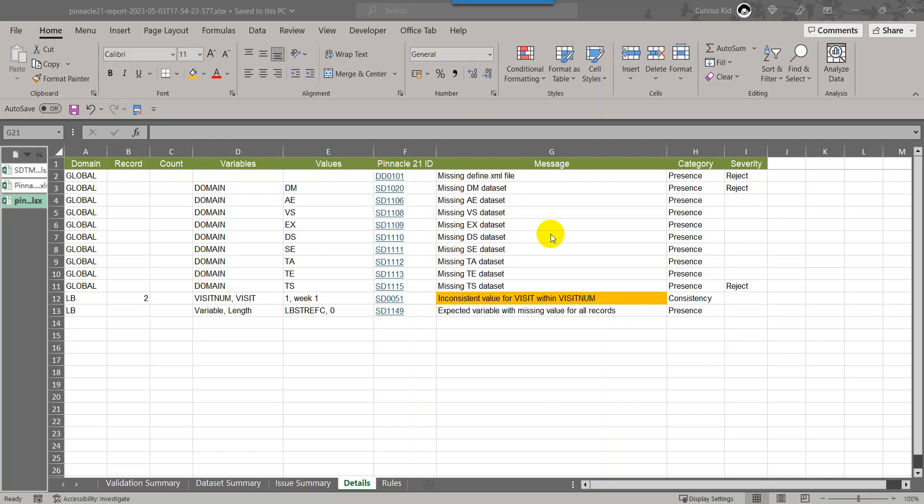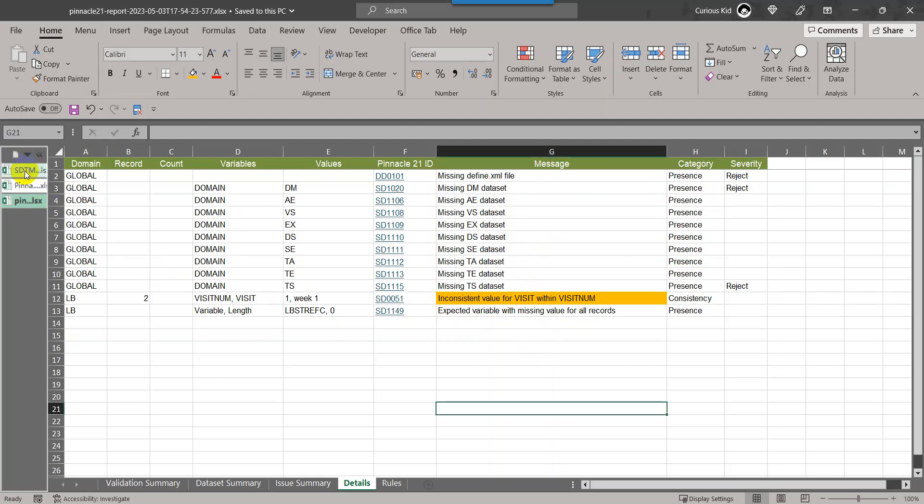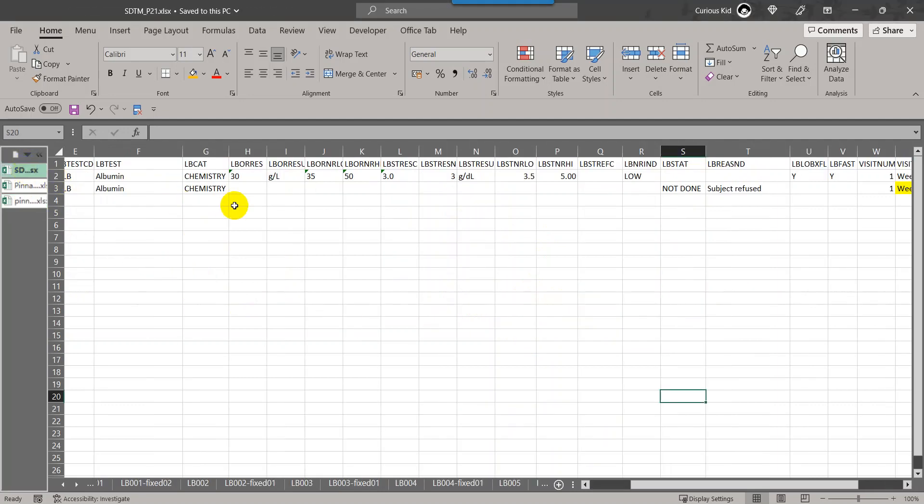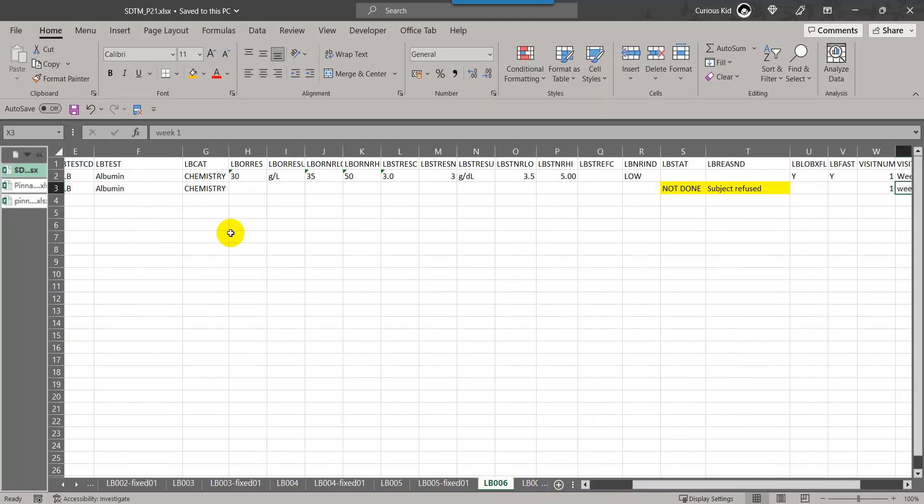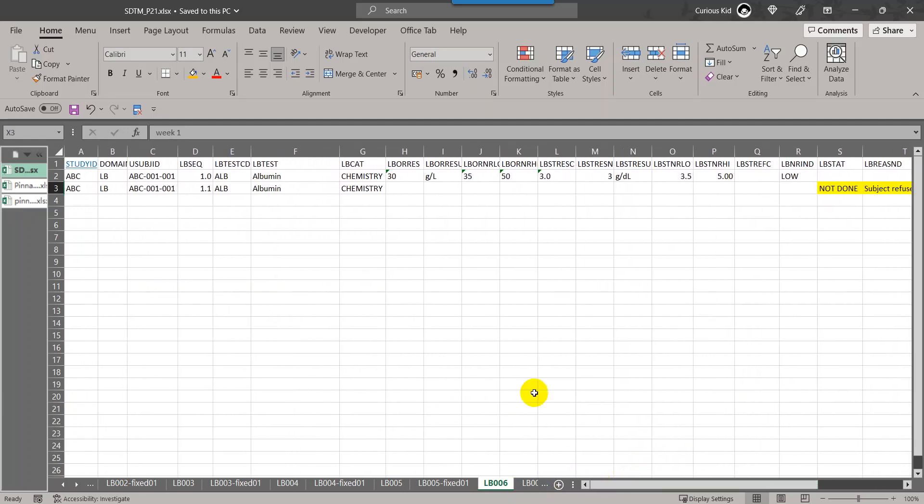We will be seeing an issue called inconsistent value for visit within visit num using the LB dataset as an example. I have placed the data from SDTM IG 3.3 as an example in an Excel file. I am trying to import it into SAS as a dataset using a program and then convert it into XPT file and run the P21 report.